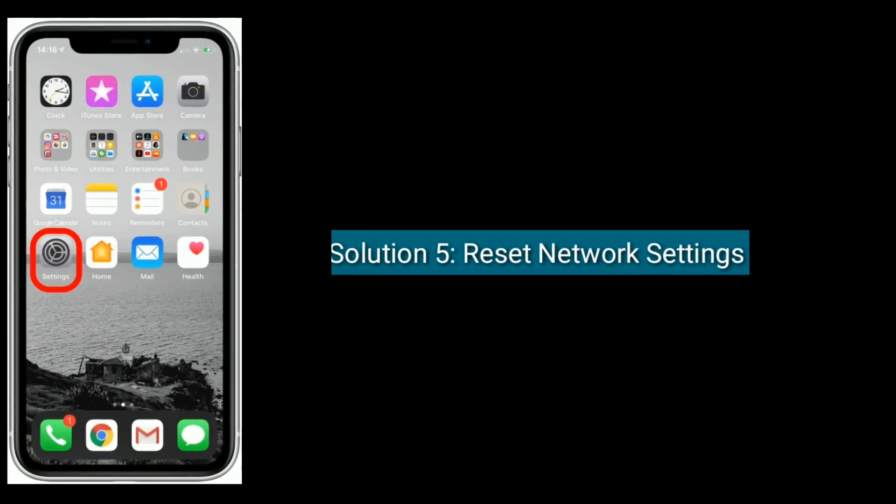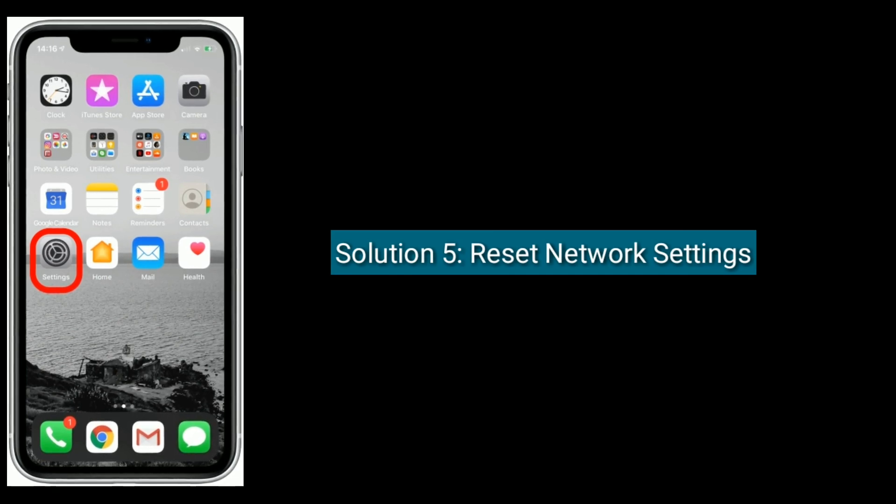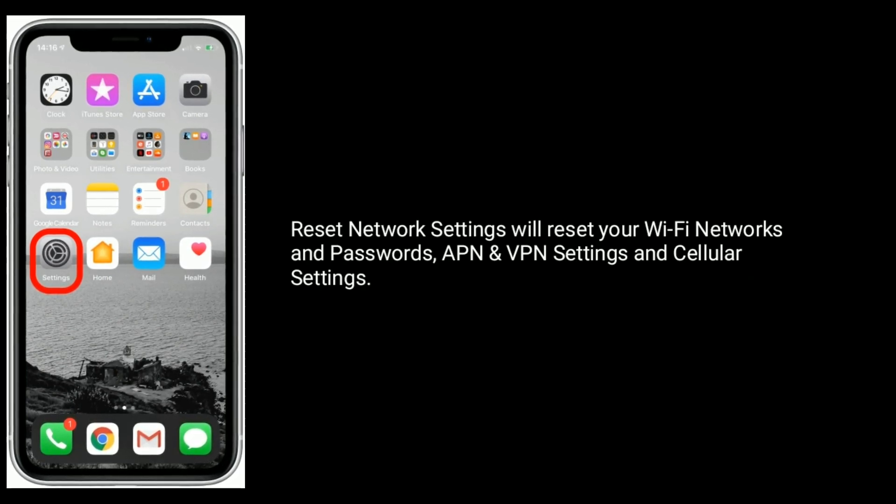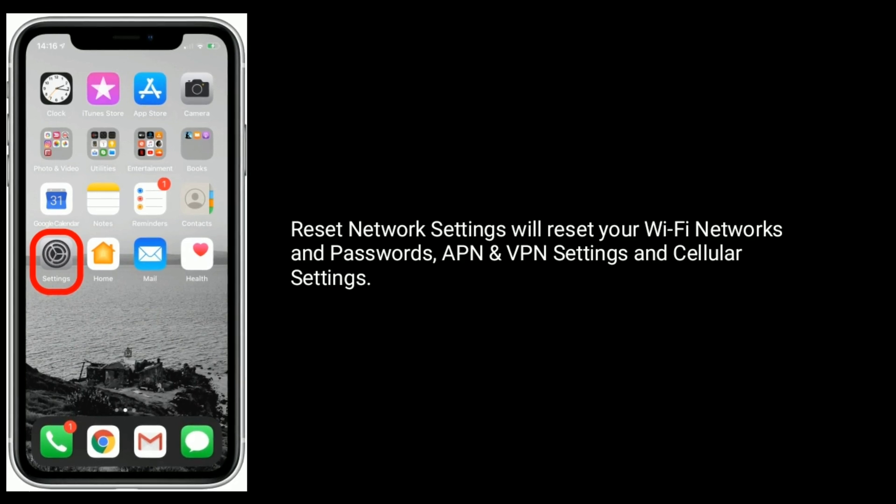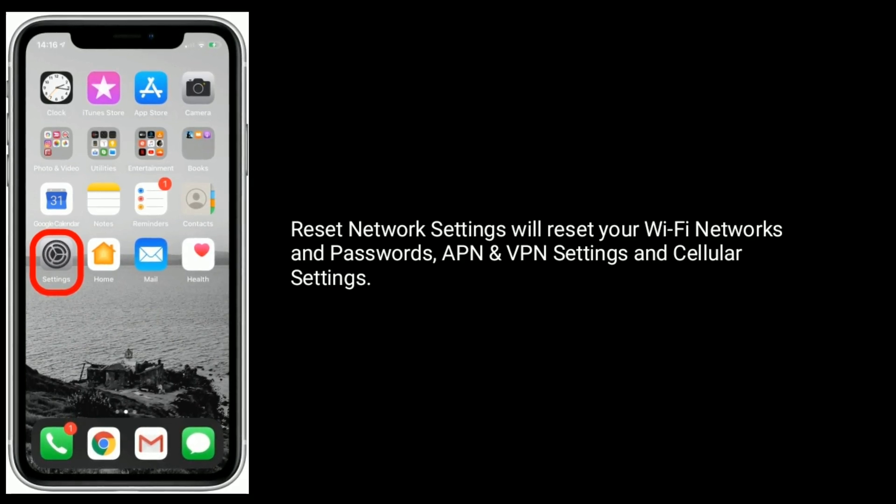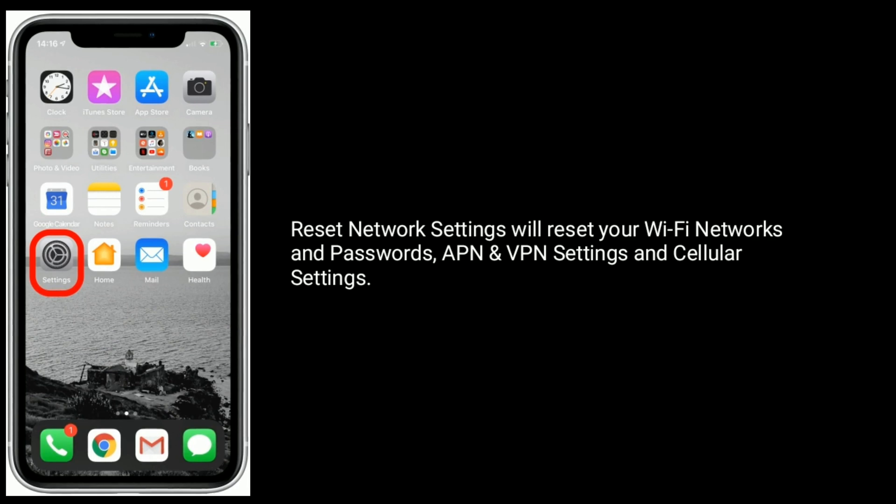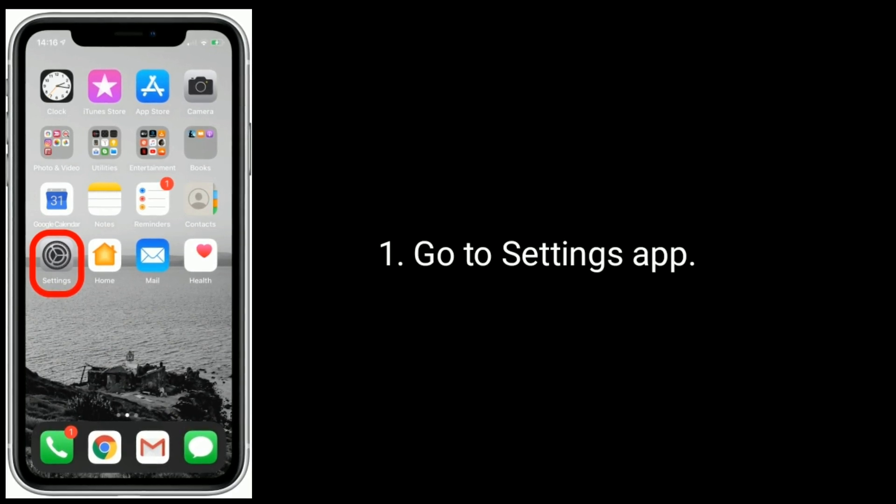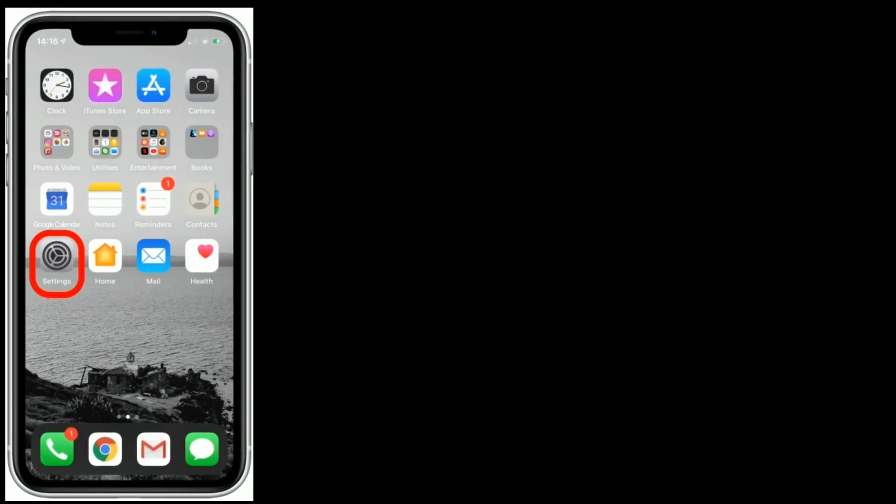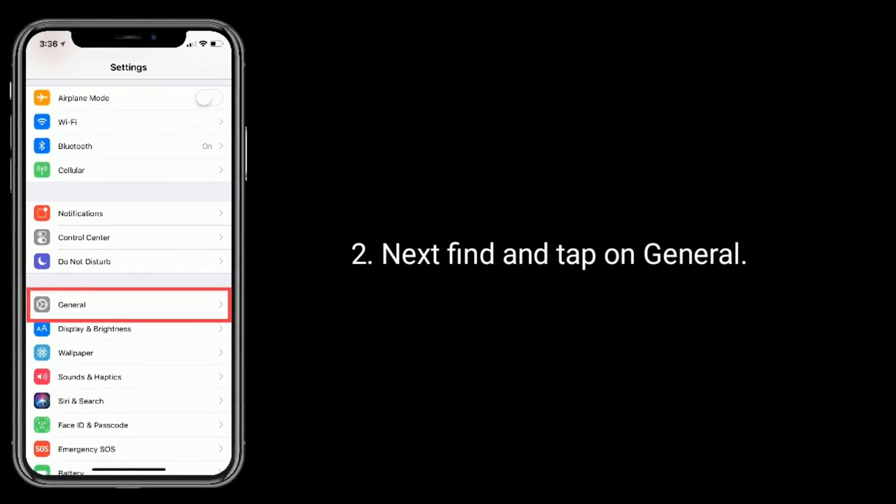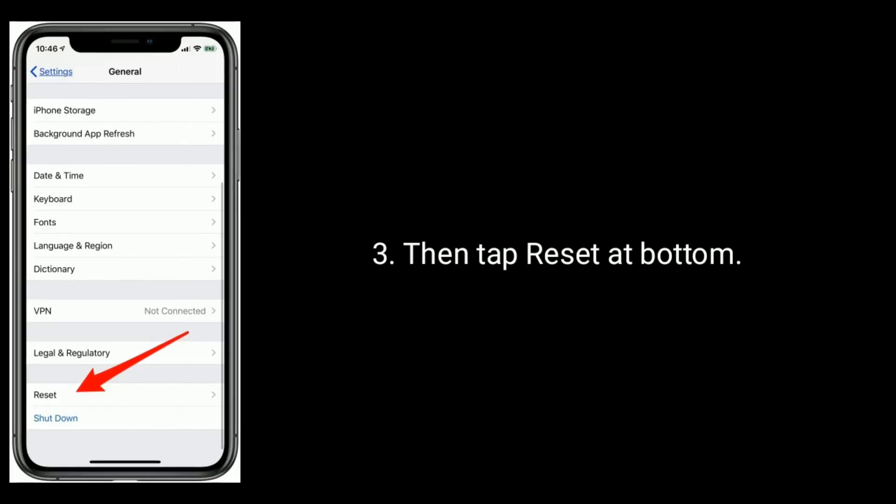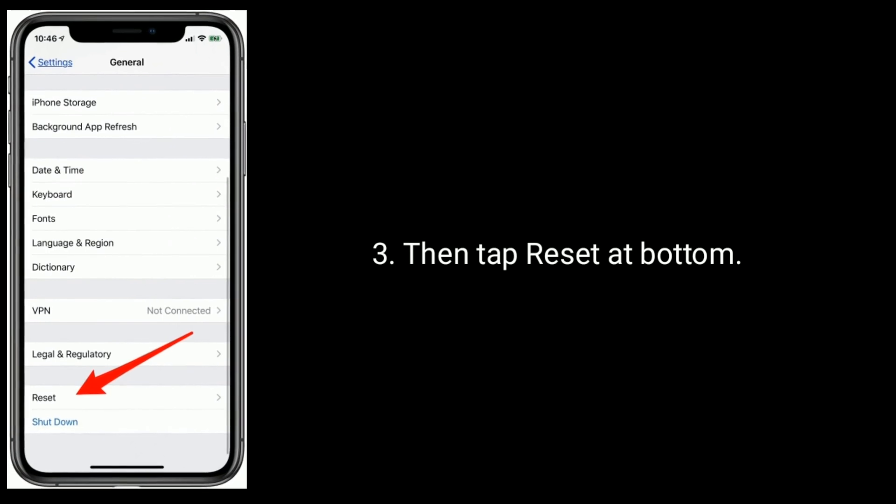Solution five is reset network settings. Reset network settings will reset your Wi-Fi networks and passwords, APN and VPN settings, and cellular settings. Go to Settings app, next find and tap on General, then tap Reset at bottom.